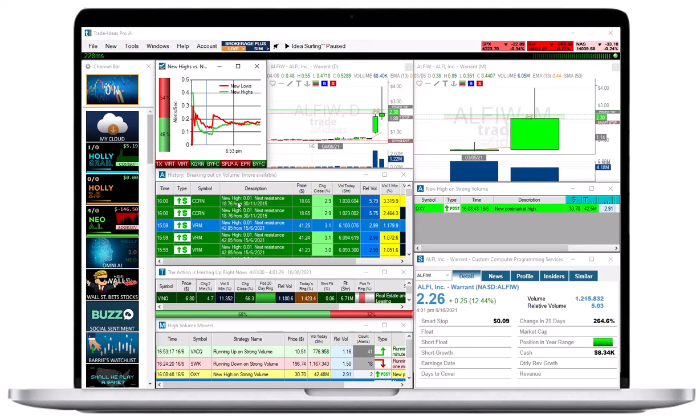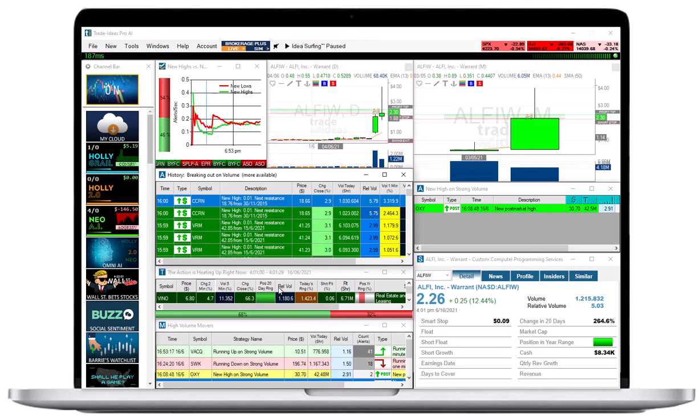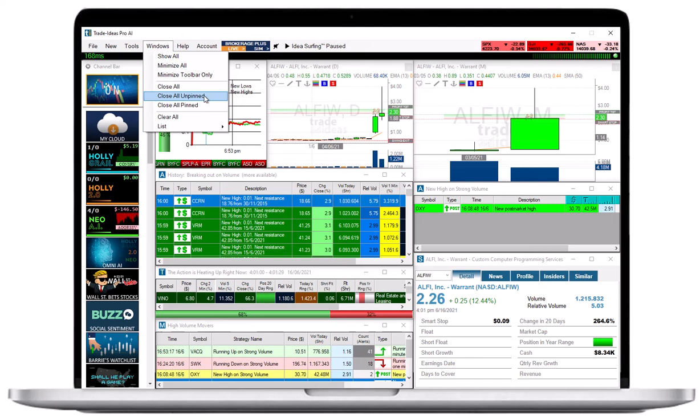To see all Pinned and Unpinned windows, or to close them, go to the toolbar, select Windows and choose Close All Unpinned or Close All Pinned.